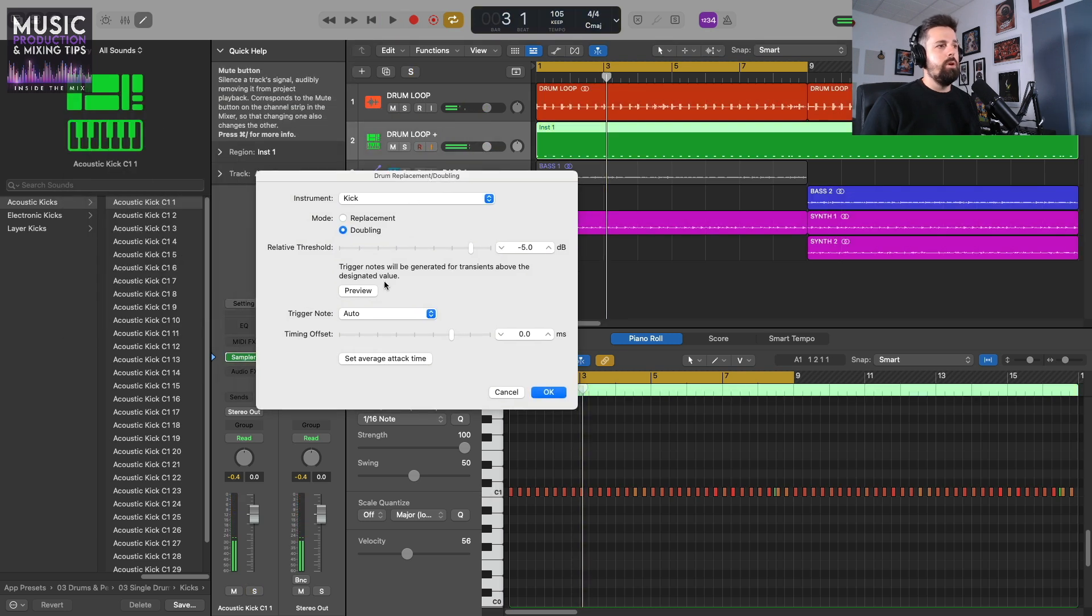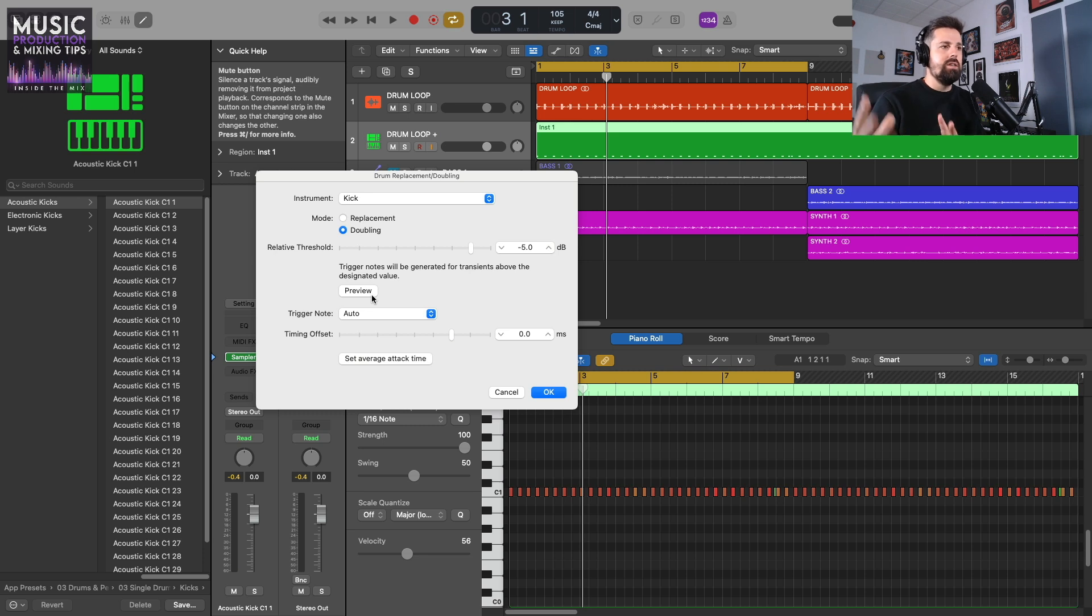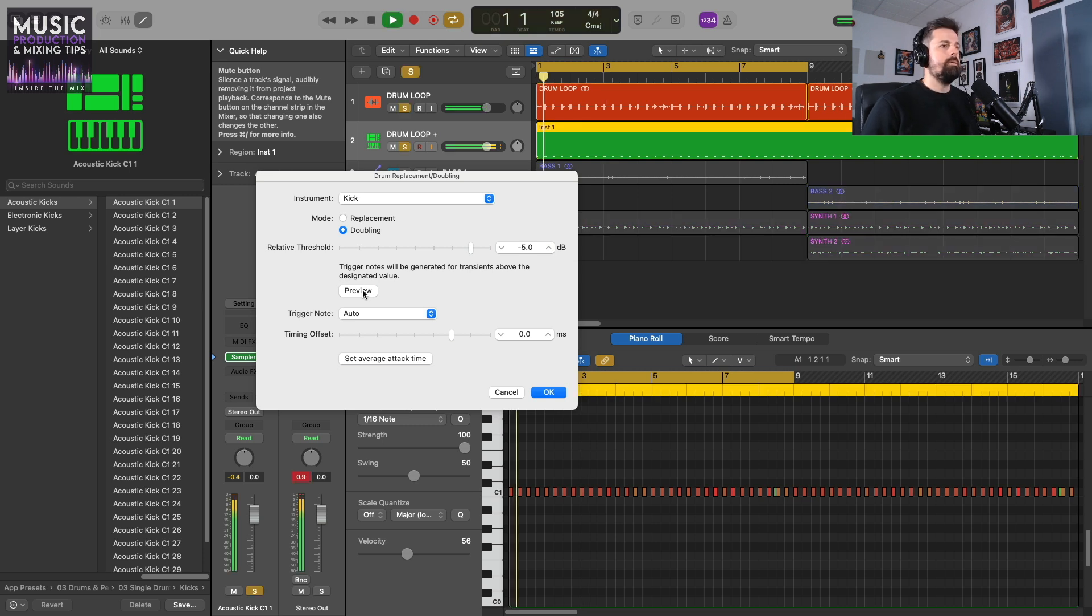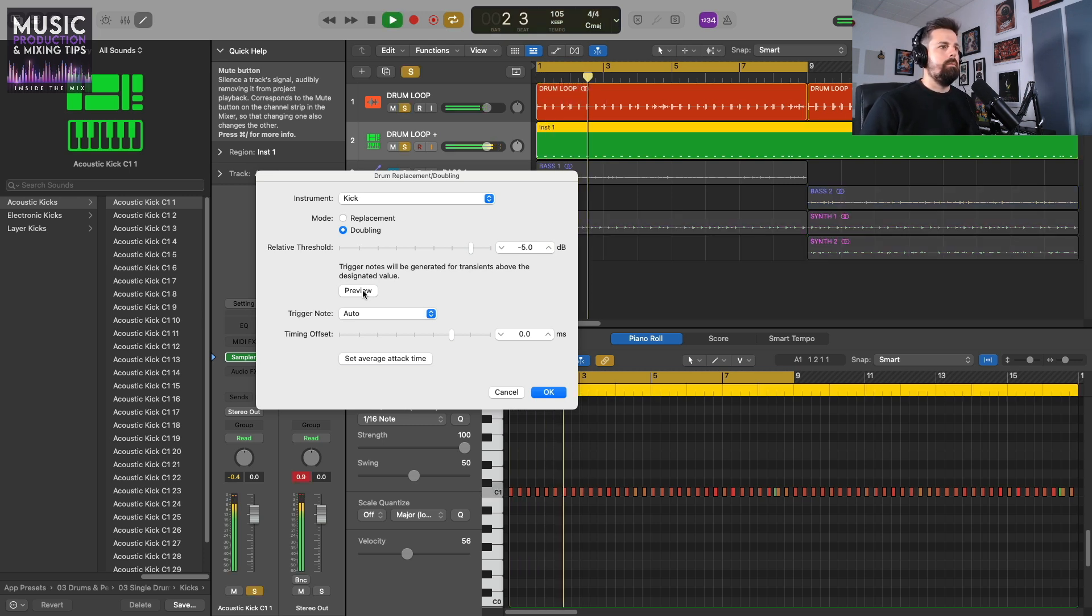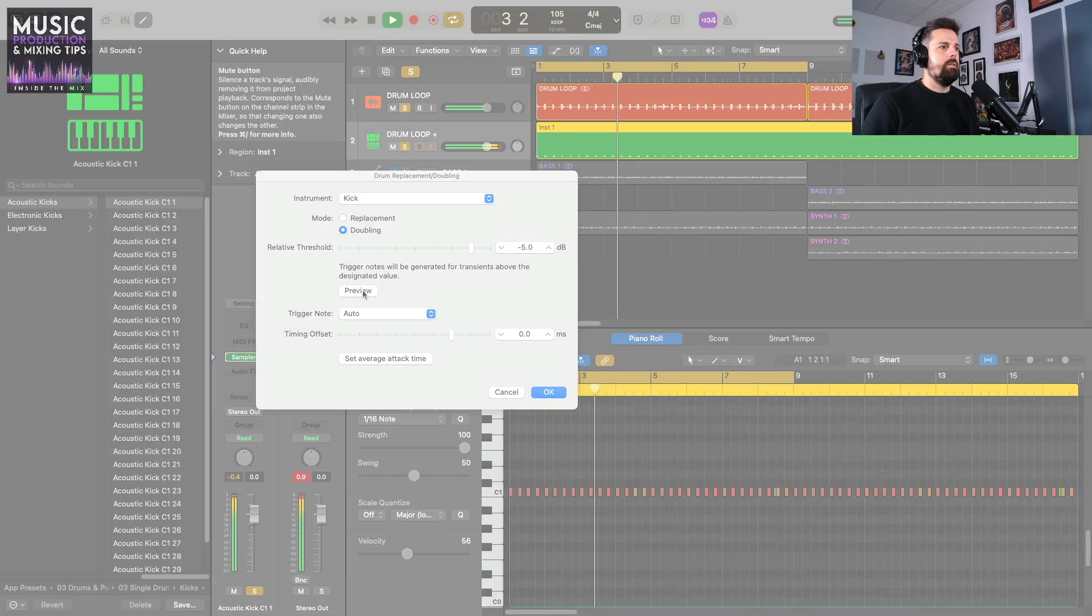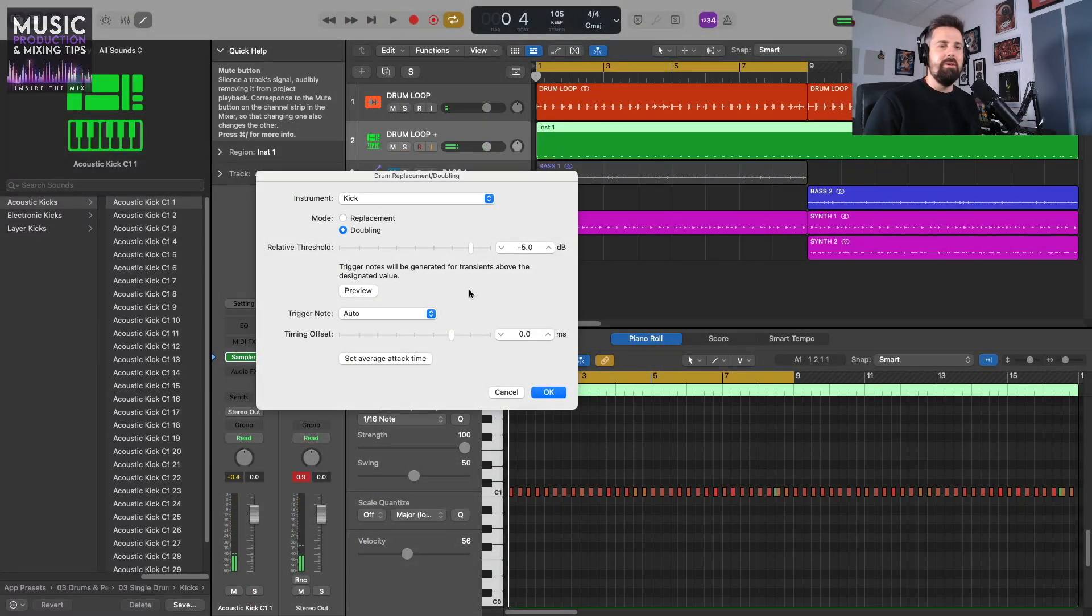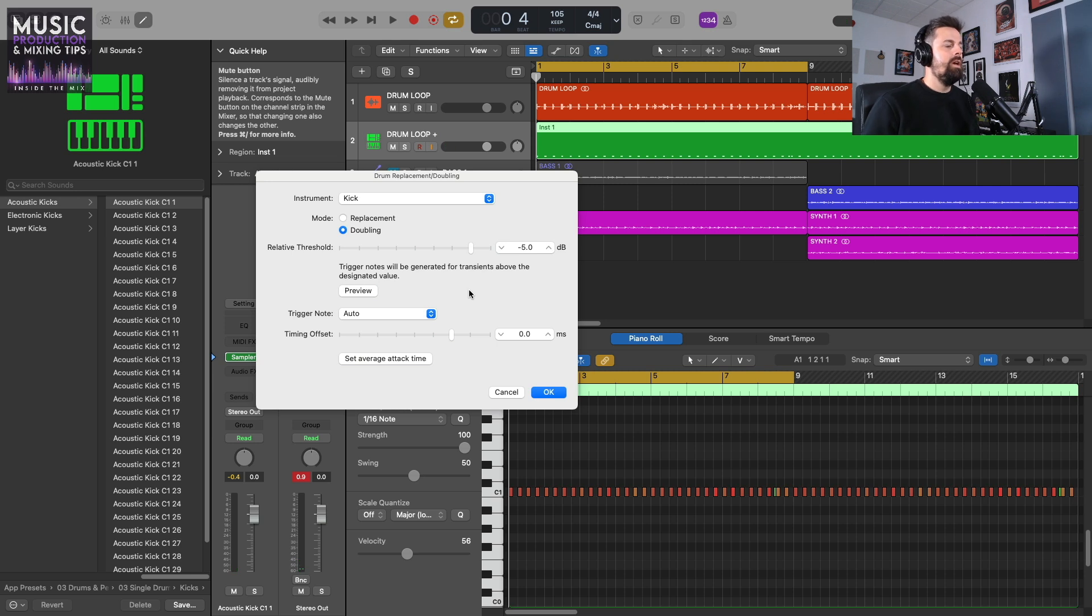When I preview it again, what I'm listening for is flamming where it's slightly out of time, but it's quantized anyway. It's a tight drum loop, so it sounds fine to me, but I'm just going to preview it again anyway. I keep pressing space to stop it—force of habit, muscle memory. You've got to press Preview.